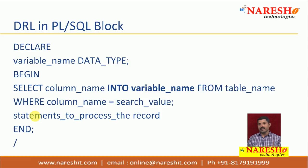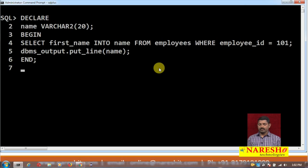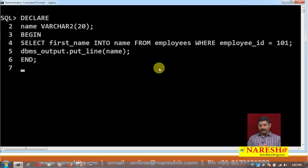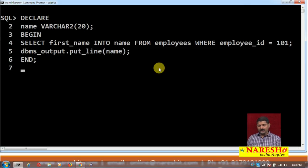After you select the values from the column into a variable, you can process those values using certain statements. As you can see on the screen, in the declare block I declared a variable called 'name' with data type varchar, because I intend to select first name into it. In the begin block I have written: select first name into name from employees where employee_id equals 101.